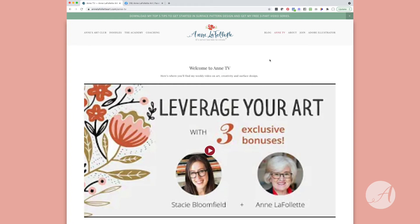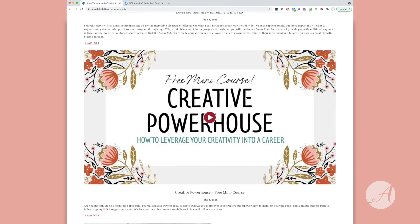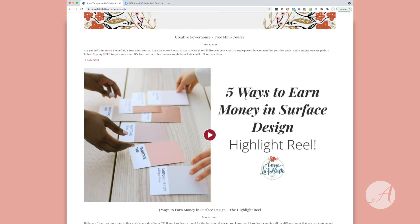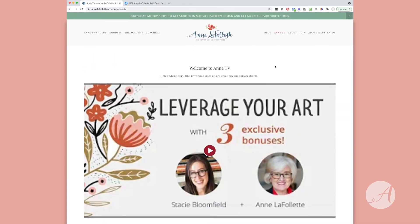I also have an Ann TV program, which is essentially a video each week that talks on the same topic as the blog. Pop over to Ann TV, scroll down to find topics of interest to you, and all you need to do is click the play button — it will pop you over to my YouTube channel, because these are also broadcast there.